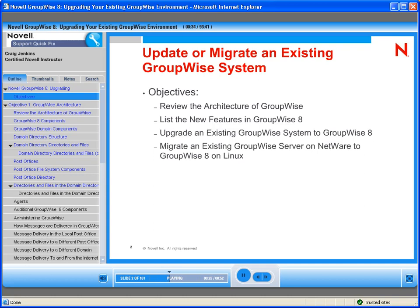You can access wikis and blogs from your mailbox, add favorite webpages to your home view panels, and publish your calendar inside and outside the enterprise so anyone you work with can do a busy search on your time. Novell GroupWise 8 empowers your users to reach new heights of personal productivity.